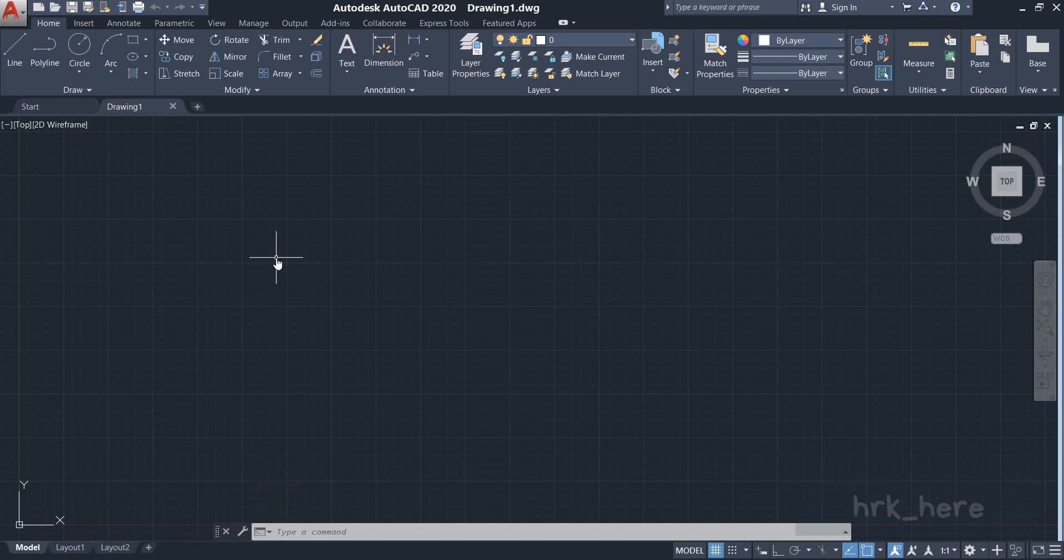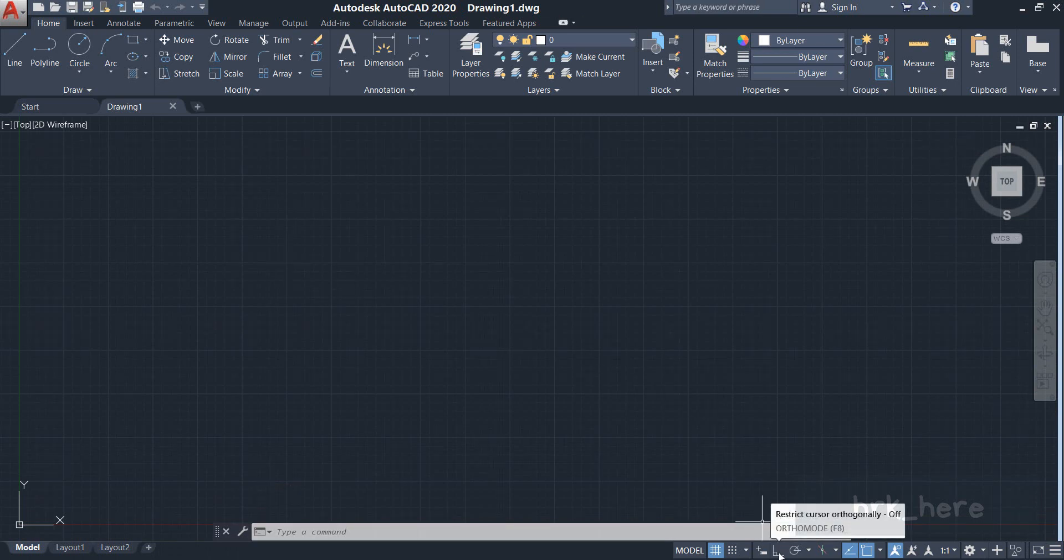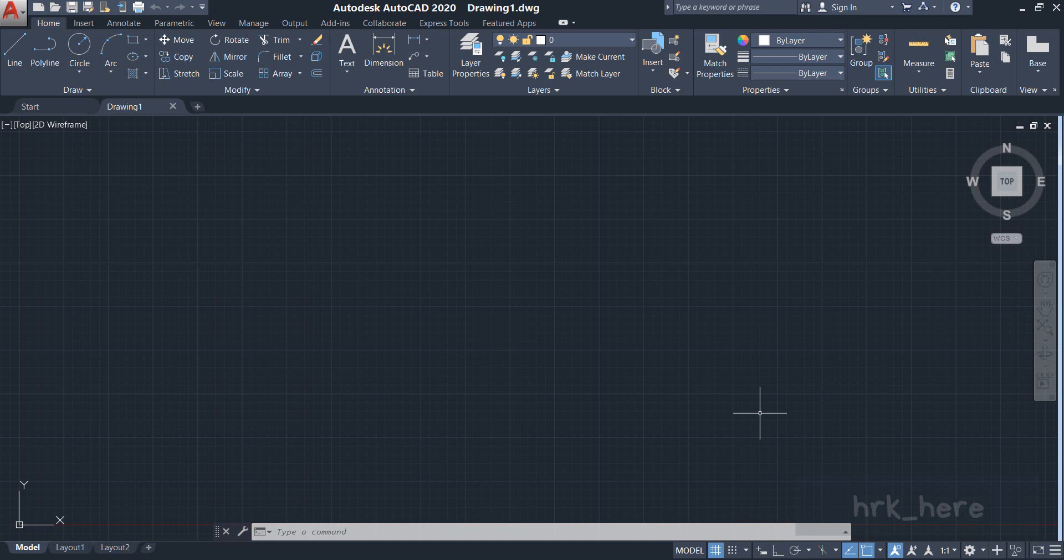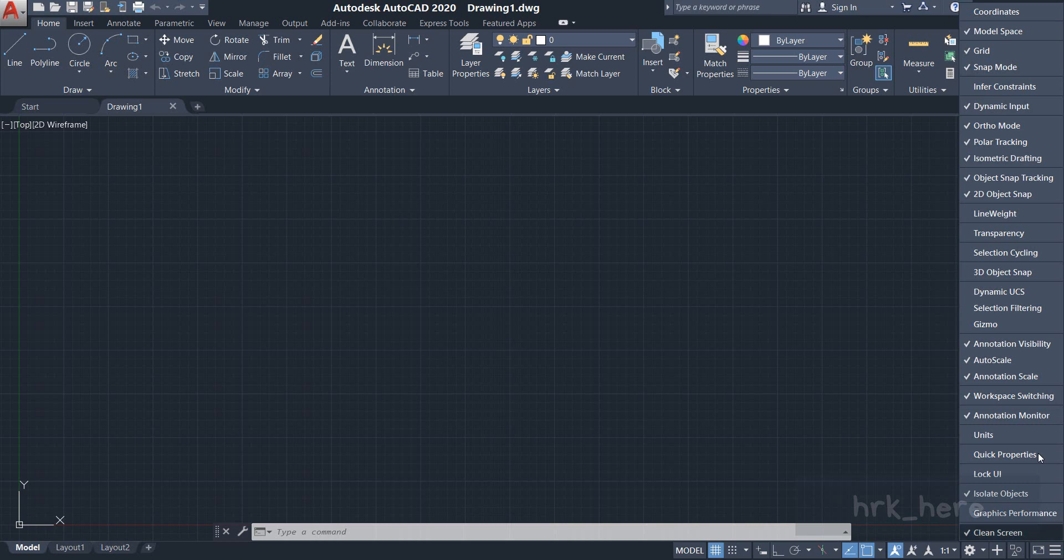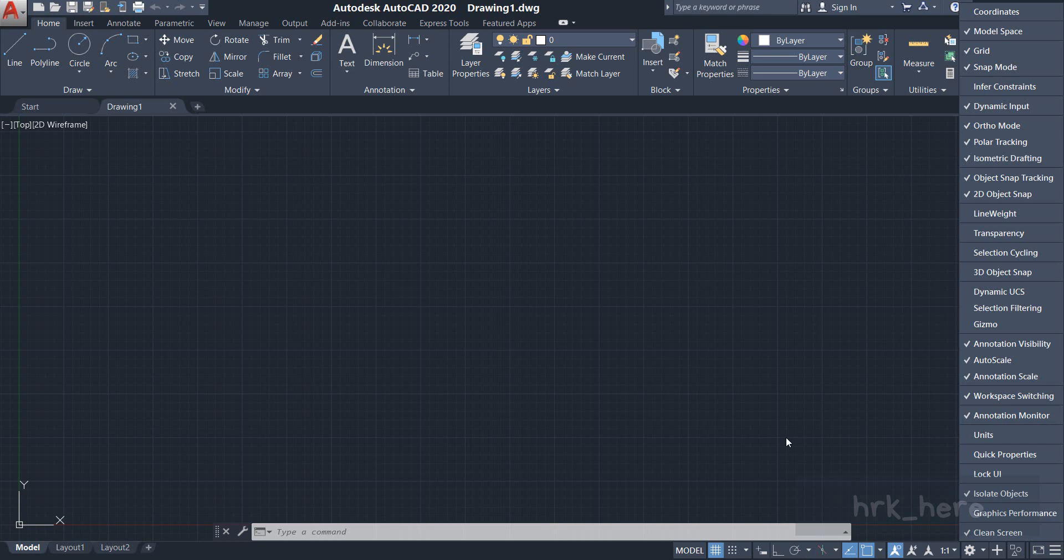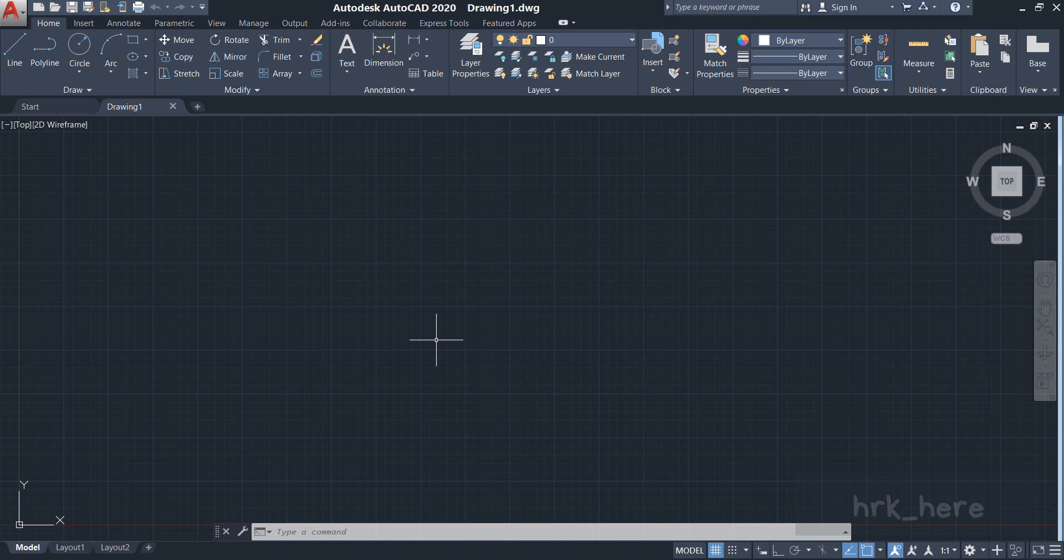To say about the ortho mode, it is available here in the status bar. If you're not able to see it, you can come to the customization button and click on it. You can find it here. If you see this right mark beside the ortho mode, it means it is available in the status bar. Now I will click on the customization button again to close the menu.